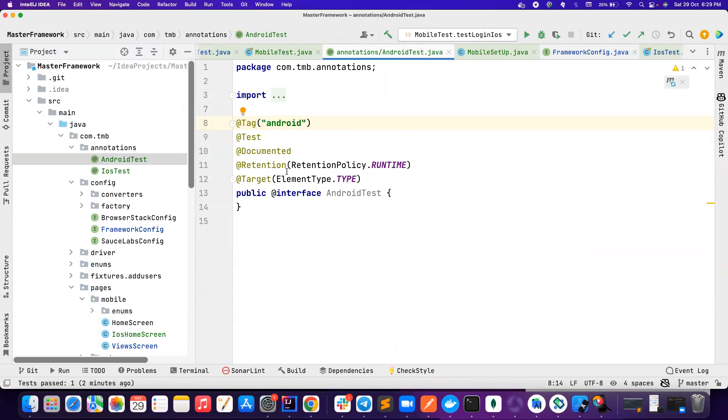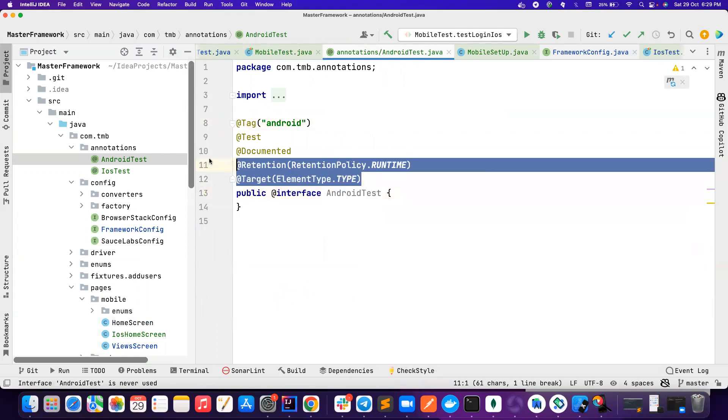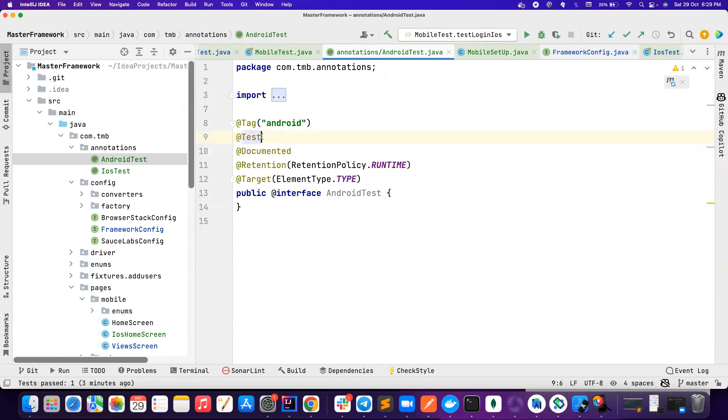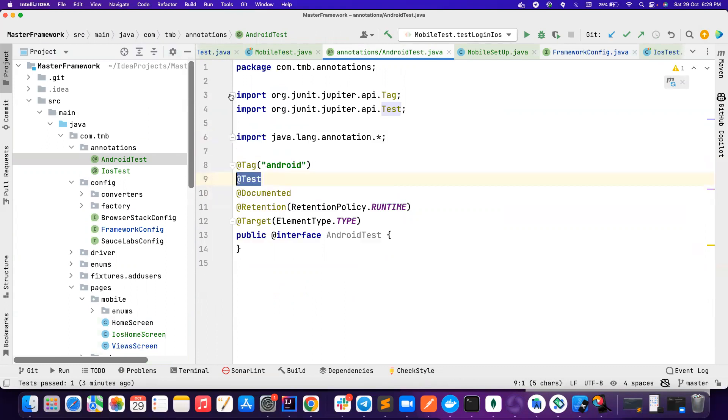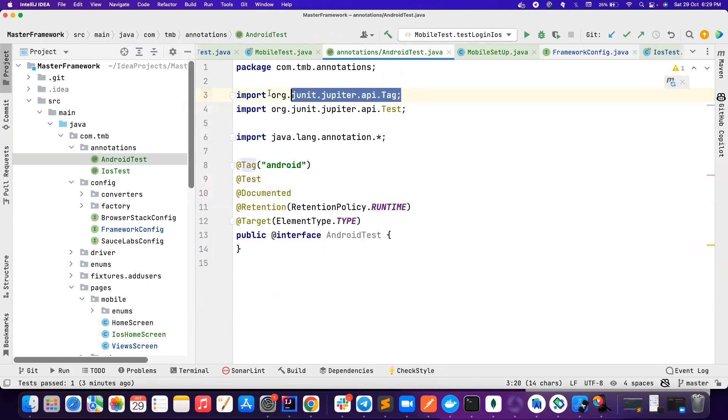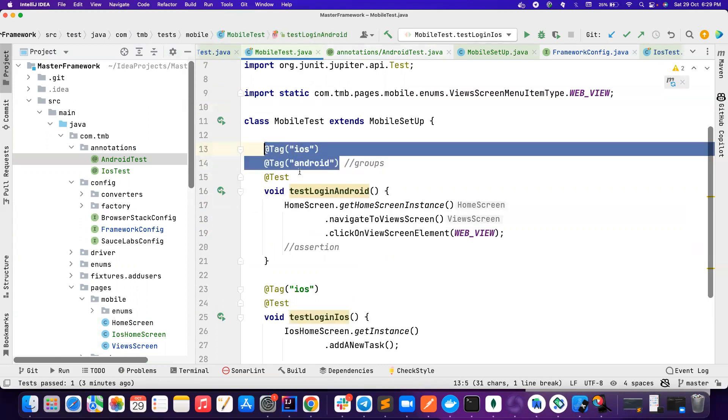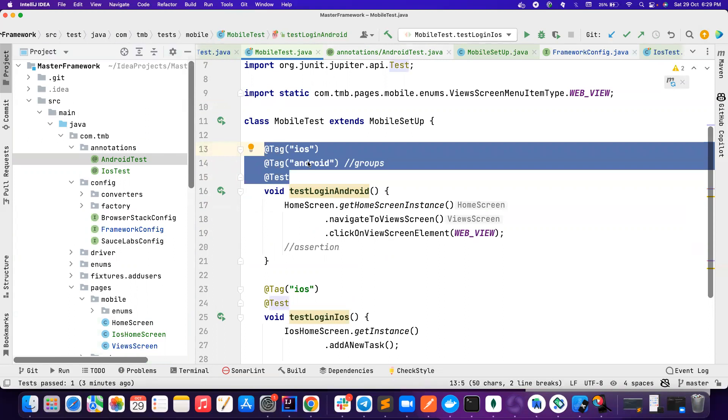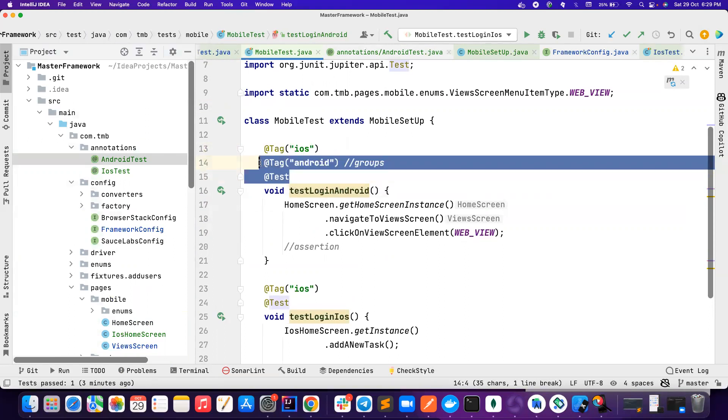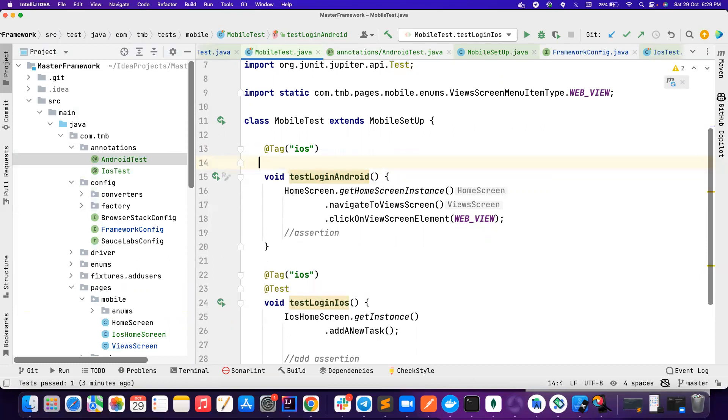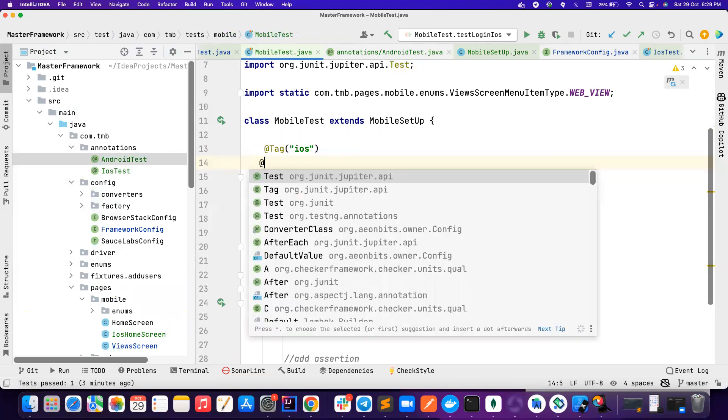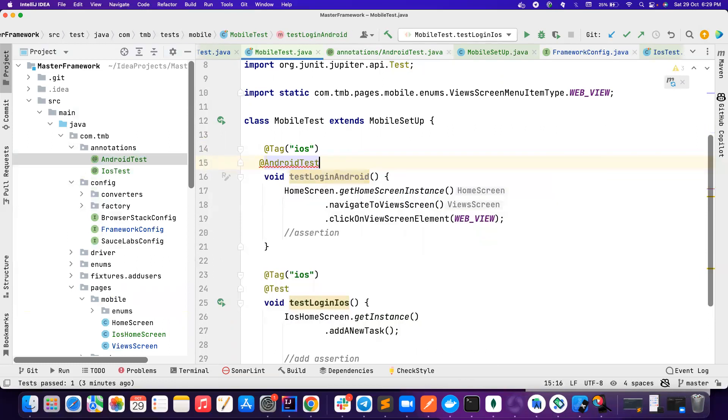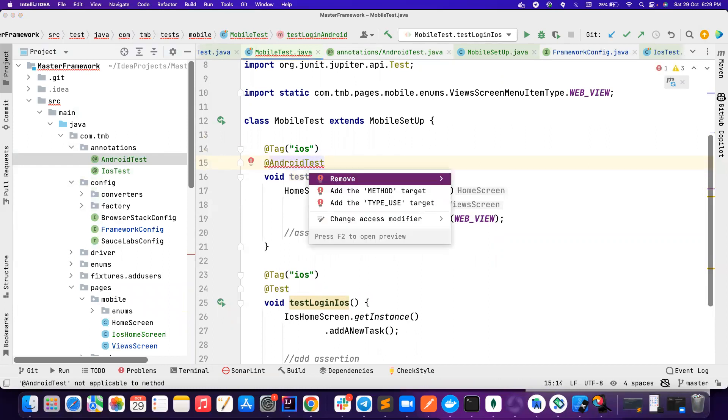So go ahead and create annotation called as Android test, add these stuff. And then I also have added @test from JUnit. And then I also have added tag. So instead of you typing these two things, all these things yourselves, rather you could just say, instead of writing these two, you could simply say now @AndroidTest. So the behavior is going to be same.